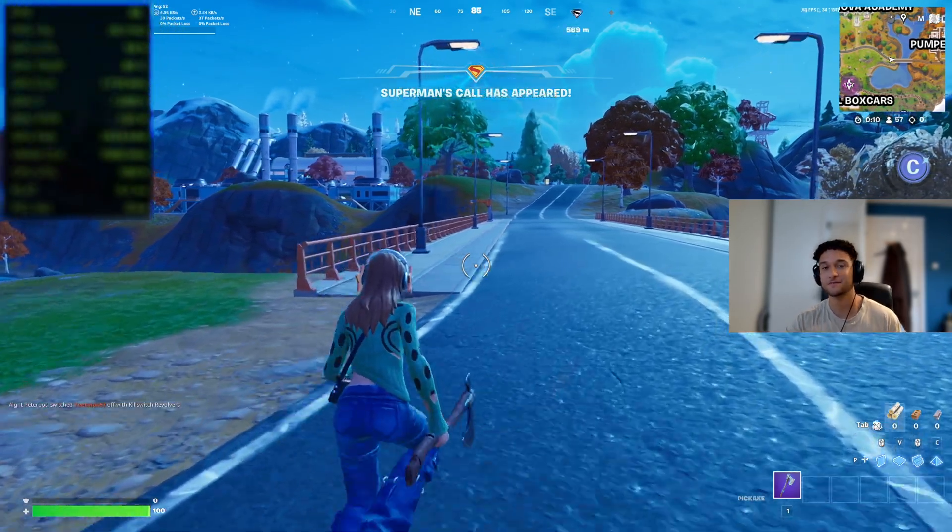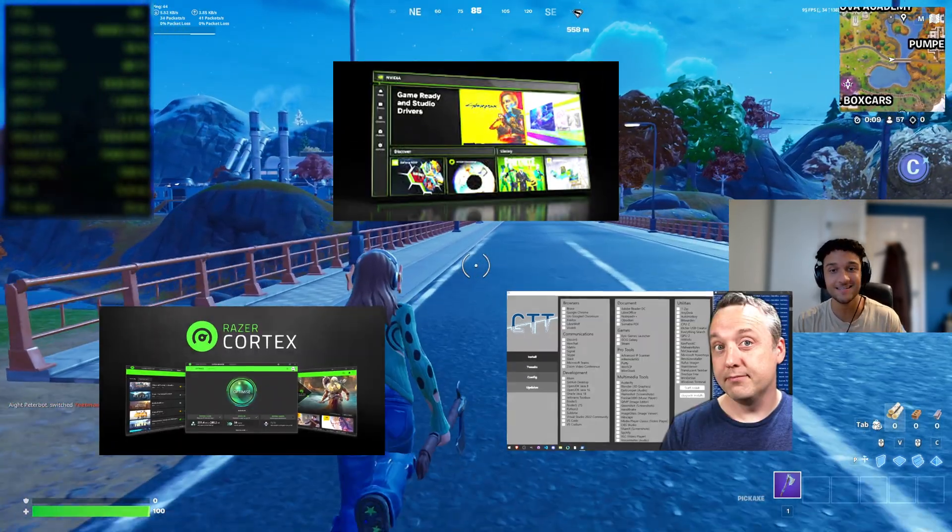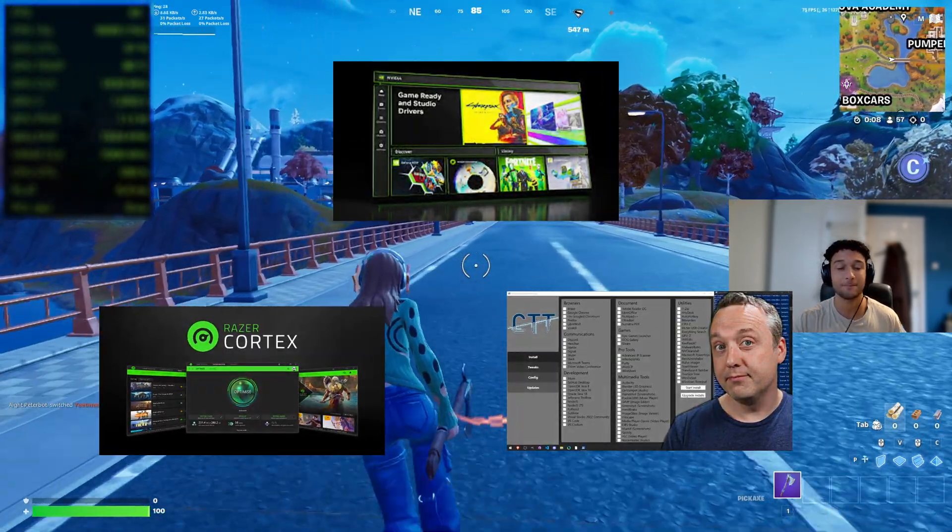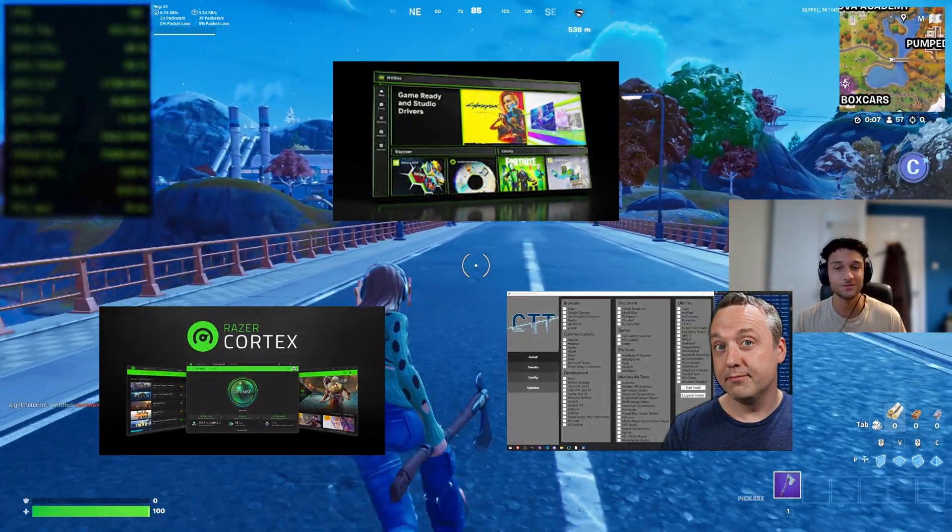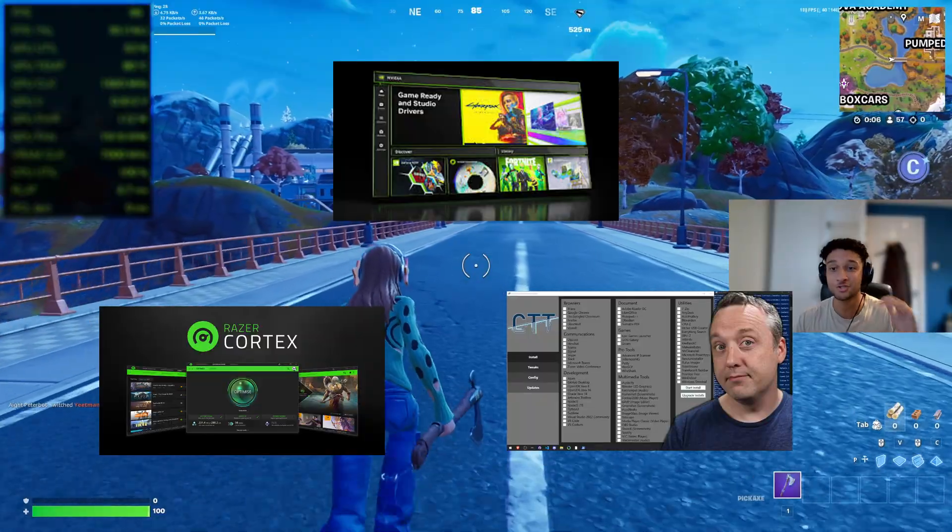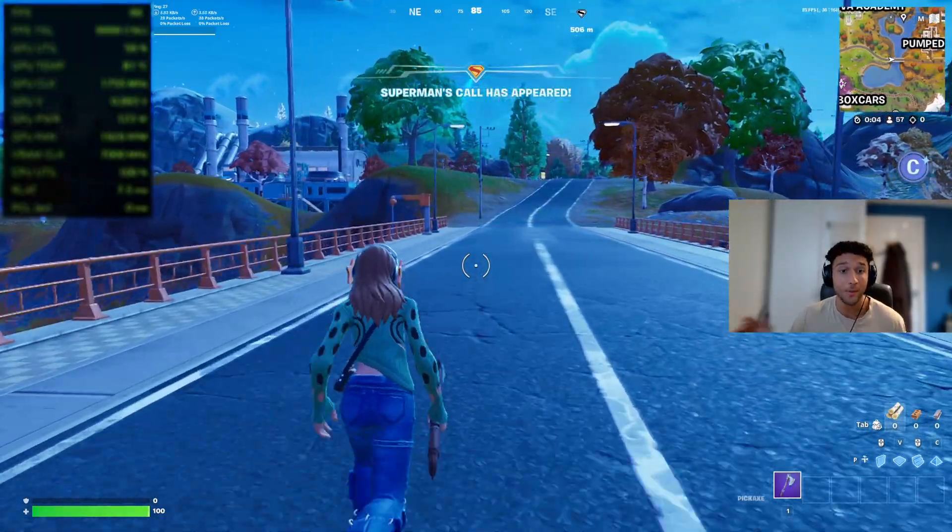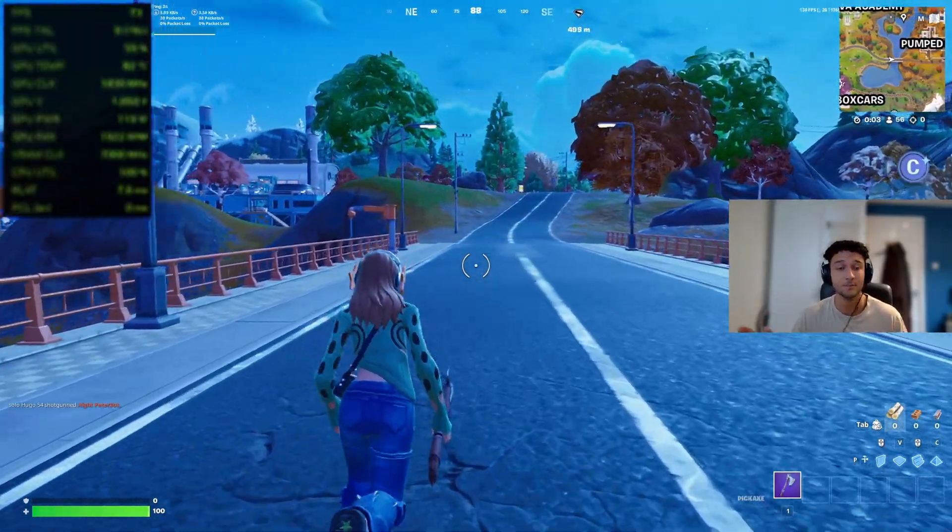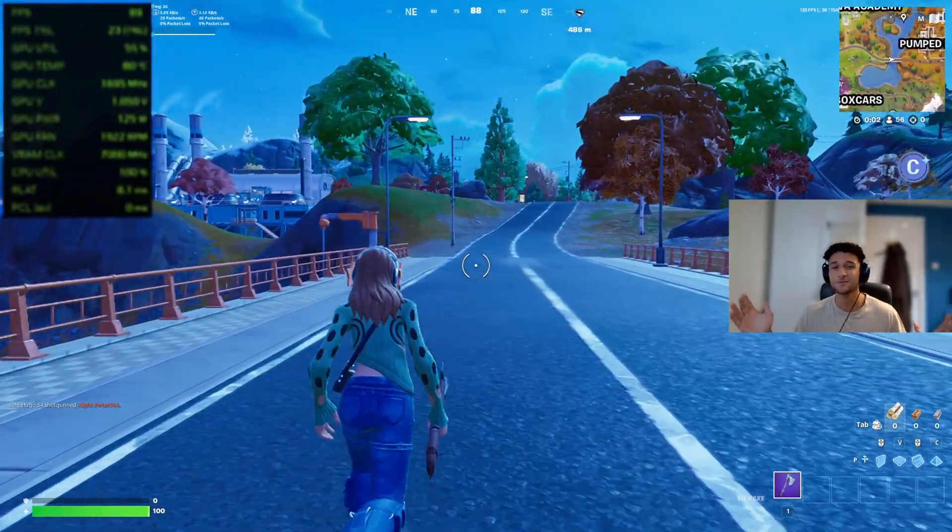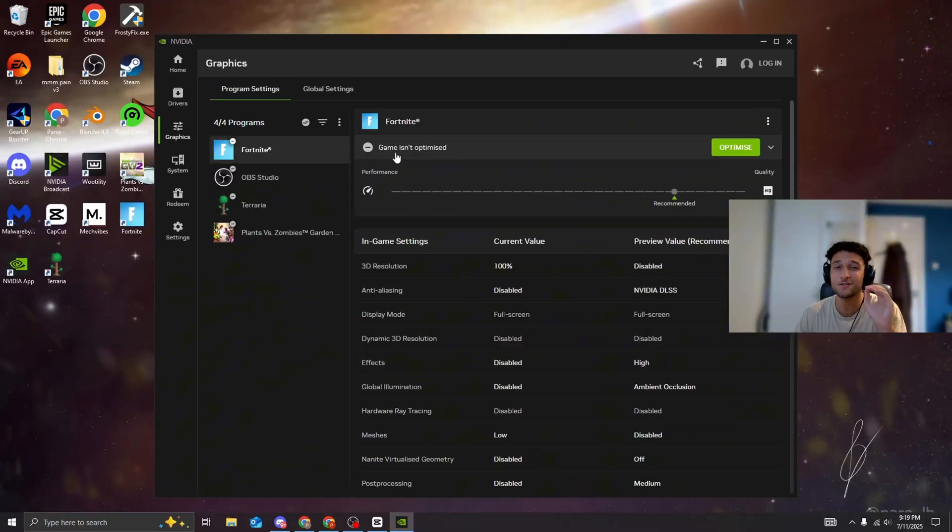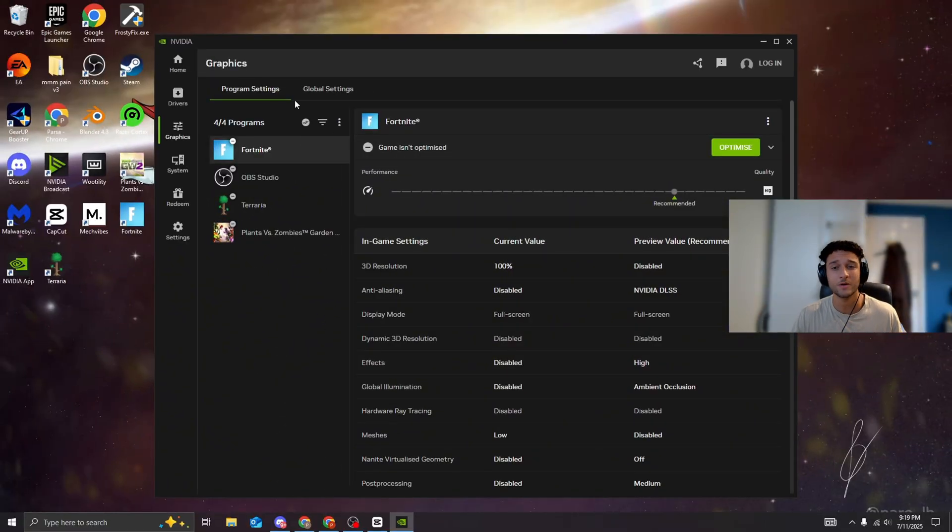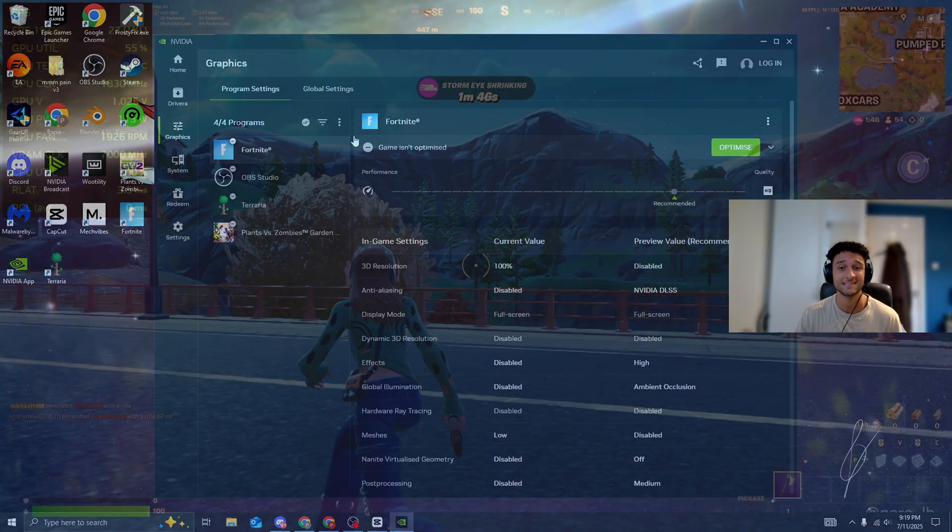Everyone's talking about these free PC tweaking tools that promise to boost your FPS, reduce input lag, and make even low-end PCs run better. Sounds amazing, right? But do they actually work, or are they just wasting your time and cluttering your PC?